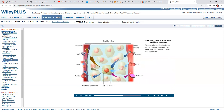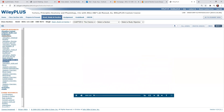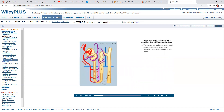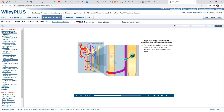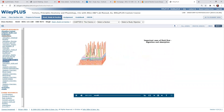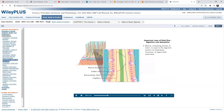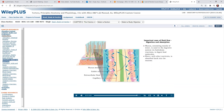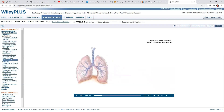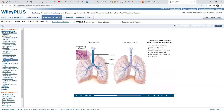Dissolved substances are transported to and from cells in fluids. The nephron reclaims water and solutes from the urine and returns these substances to the blood. As it does this, blood composition and volume are altered. Mucus, consisting mainly of water, is used in the digestive system to digest food molecules. Water, with other nutrients, is absorbed back into the mucosa. Water in mucus, produced by respiratory mucosa, has a role in cleaning air prior to gas exchange in the lungs.